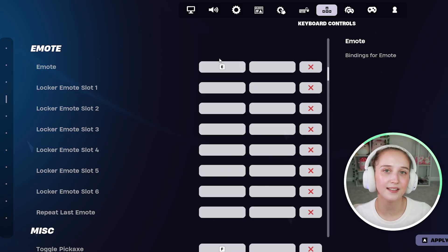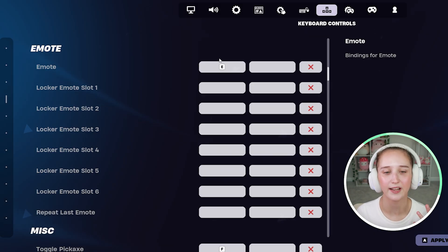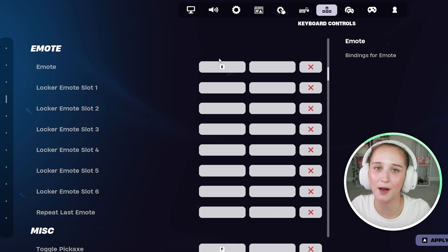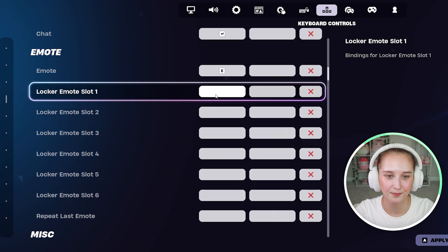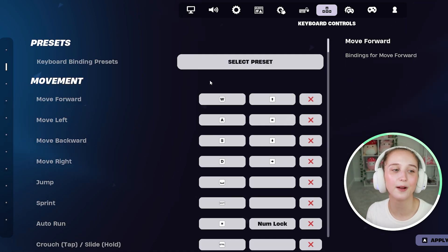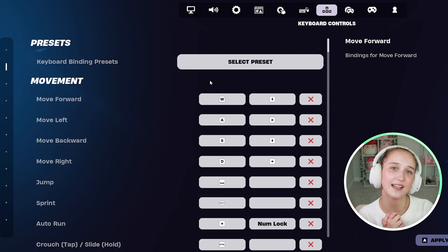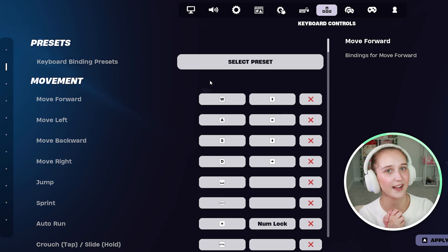That makes it a lot easier to change keybinds without having to worry if it's already being used because it will just pop up and tell you. And that is how you can change all of your keybinds in Fortnite. I hope this video is helpful and I'll see you guys again next time. Bye guys!